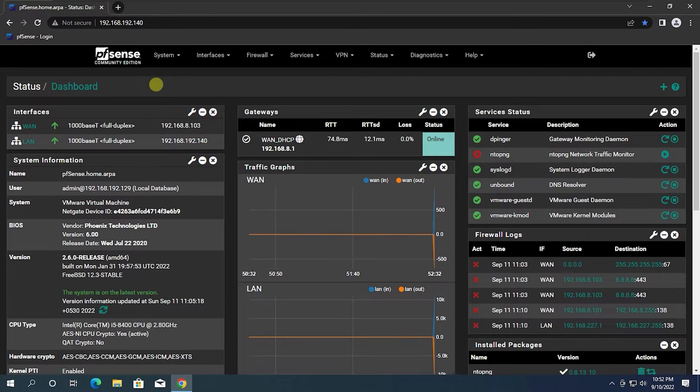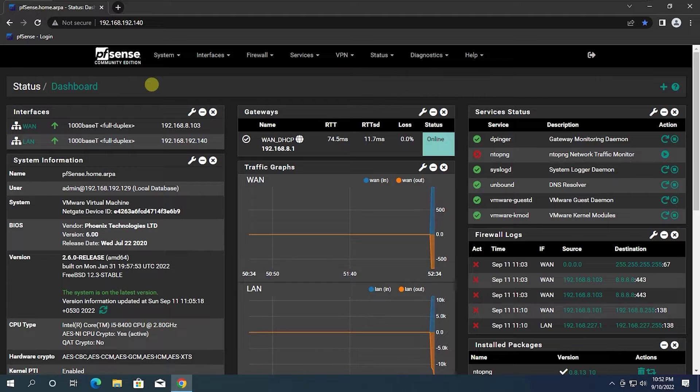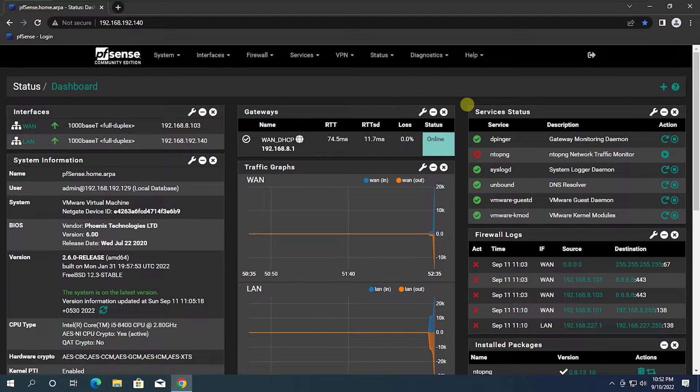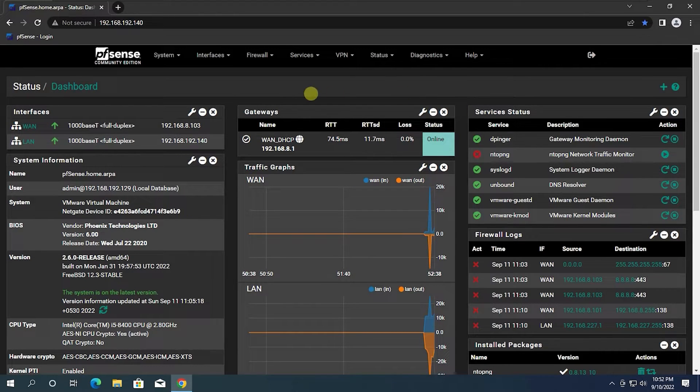Hello everyone. Welcome to my YouTube channel, Cybernet. In this video, I'm going to show you how to set up Squid Proxy server on PFSense firewall.